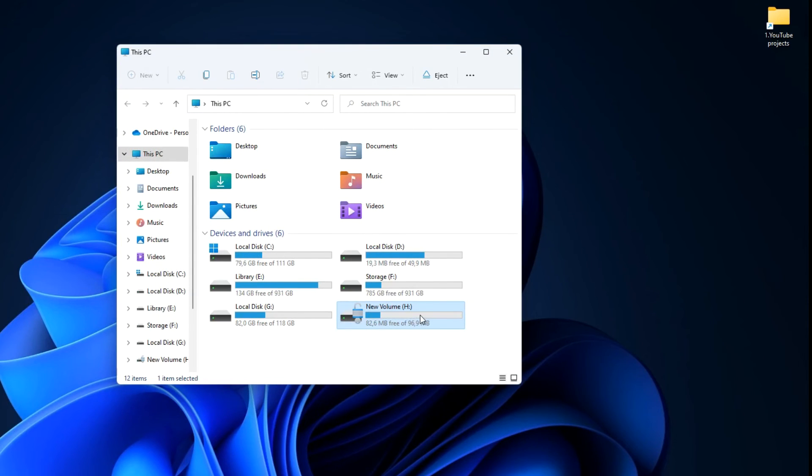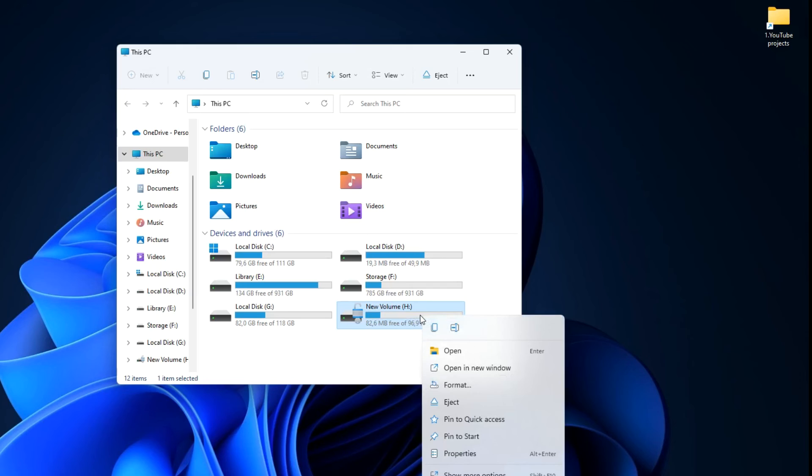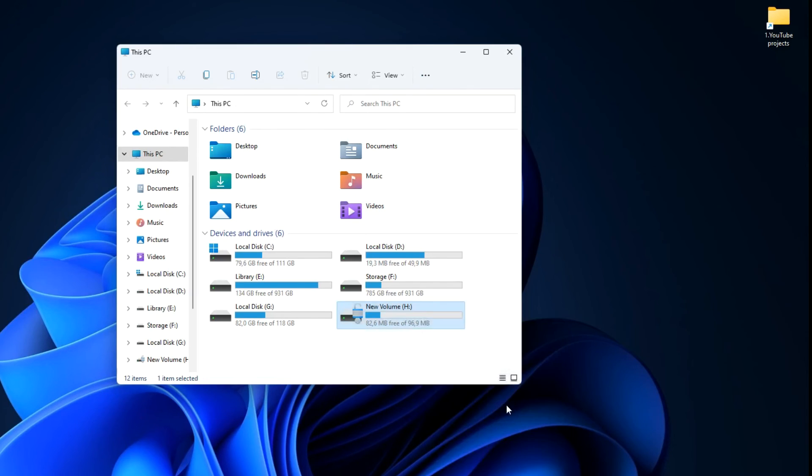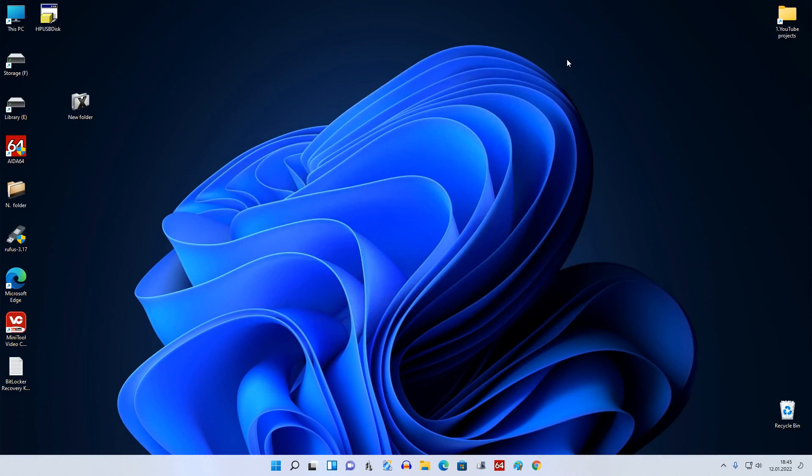To enable disk encryption, right click on it and select Eject. These steps are the same on Windows 11 and on Windows 10 as well.